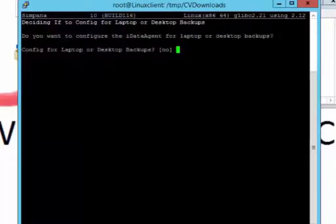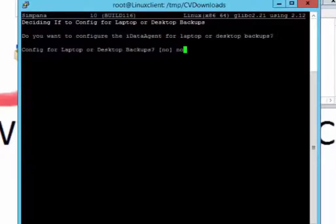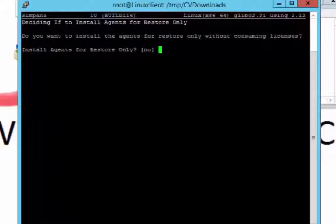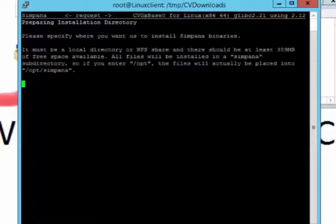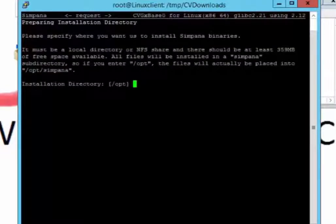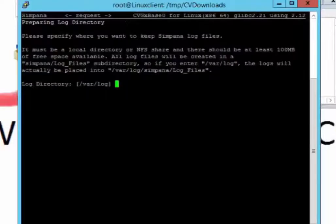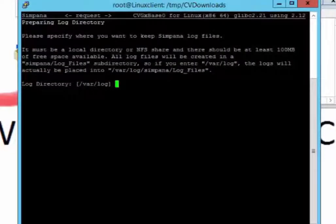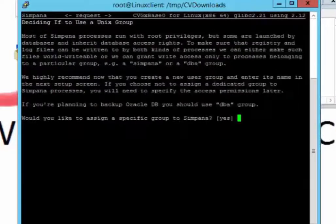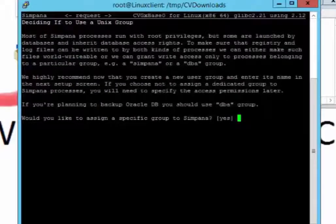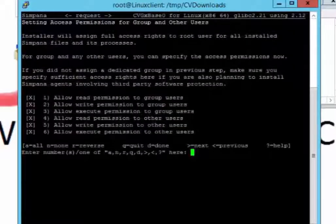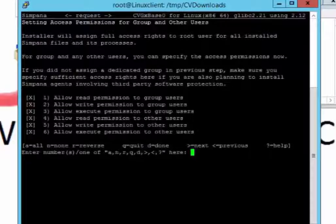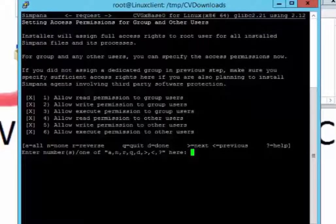And do you want to configure the laptop desktop? I want to push no. Do you want to install the agents for restore? No. Because that would be restore only. I don't want to do that. And now it's building it. Install directory is usually always going to be the app folder. And we're going to leave that default. And would you like to assign a specific group? We're going to do no for that because there's nothing set up yet in that one. And I'm going to do allow read permissions. Yes. D for done.